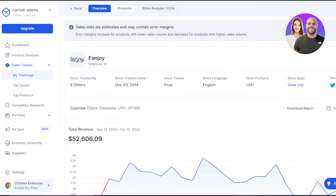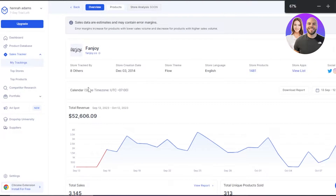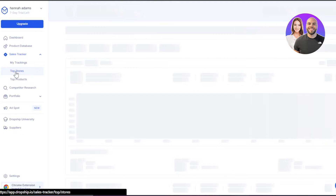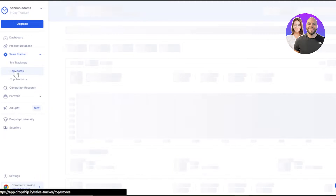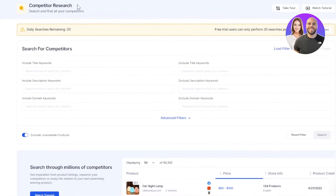So here is one of the stores I've added — the store is tracked by eight others. We have a calendar showing the time zone, total revenue, a graph, total sales, and total unique products. Then we have the top stores feature, which shows you the top stores in your niche. This is really good for competition research. Dropship IO is one of the platforms you should go for if you are starting or planning to create a dropshipping business.